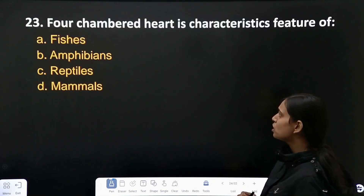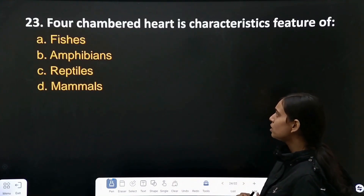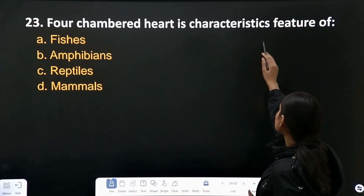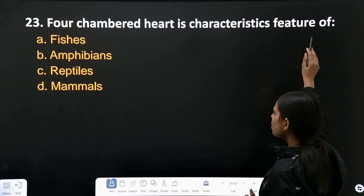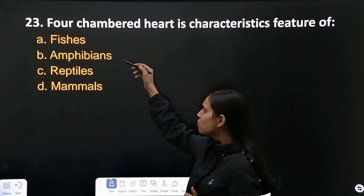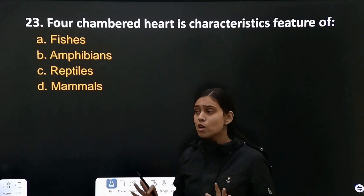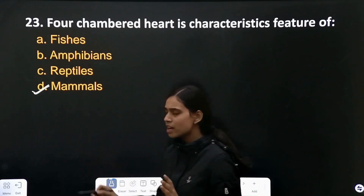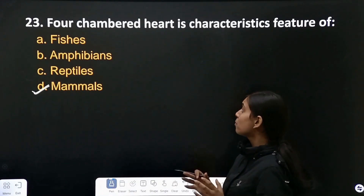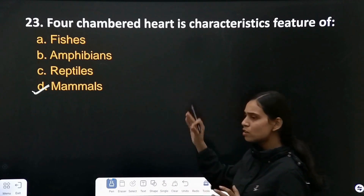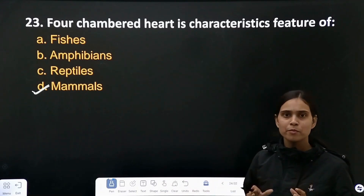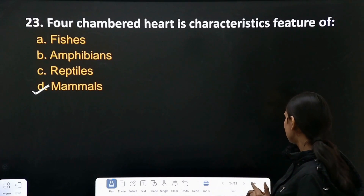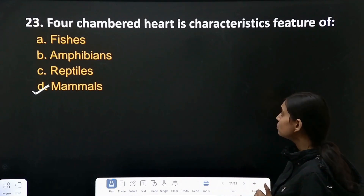Question number 23: four-chambered heart is a characteristic feature of which group? Not fishes, not amphibians and reptiles. Only the last option is correct — mammals. Mammals have a four-chambered heart, and that is the characteristic feature of mammals.